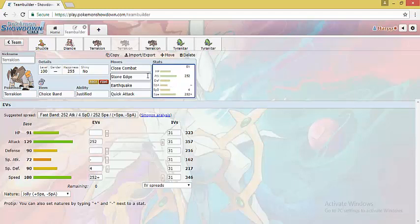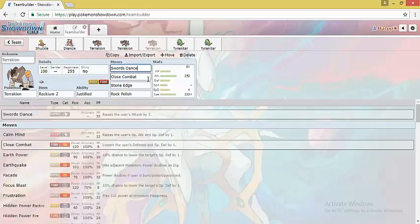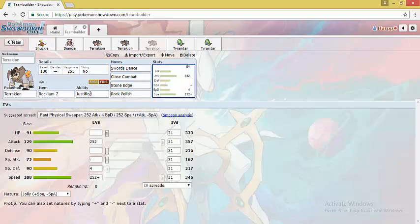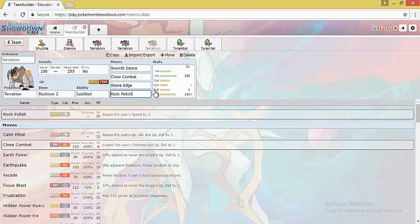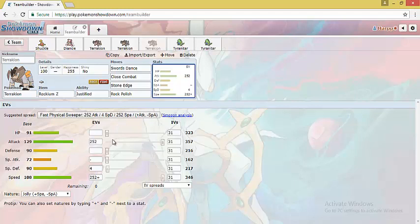The other set is Double Dance set. This is a very fun set to use if you are running Choice Scarf Nihilego. This set works versus both Offensive and Defensive teams. Versus Defensive teams, you can set up a Swords Dance and threaten the opposing team with Close Combat and Stone Edge. It also has Rock with Rockium Z to fire off a Nuke versus Walls and to weaken them. Versus Offensive teams, Terrakion can simply set up a Rock Polish and clean late game since it has high power STAB moves and hits hard right off the bat.